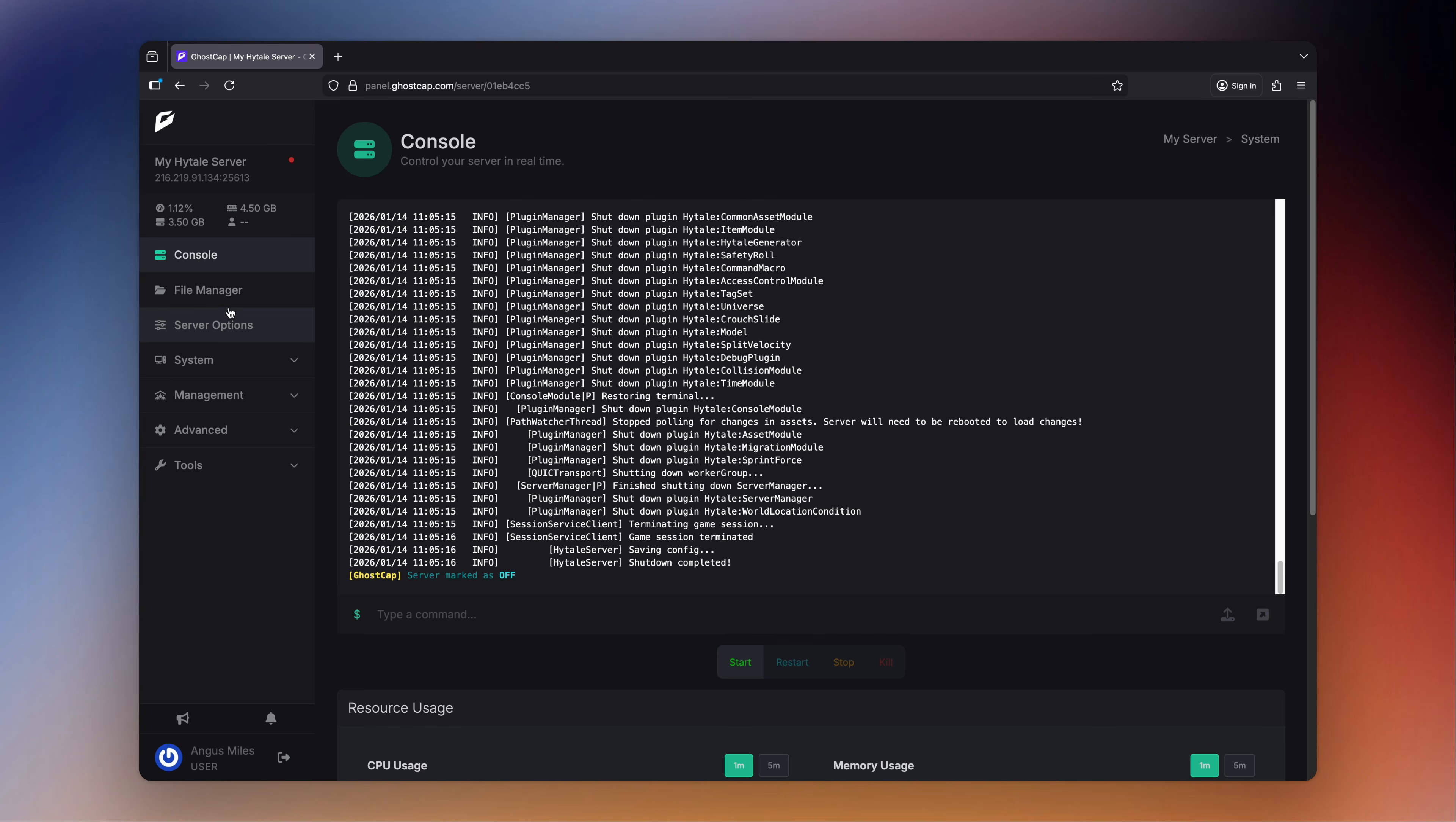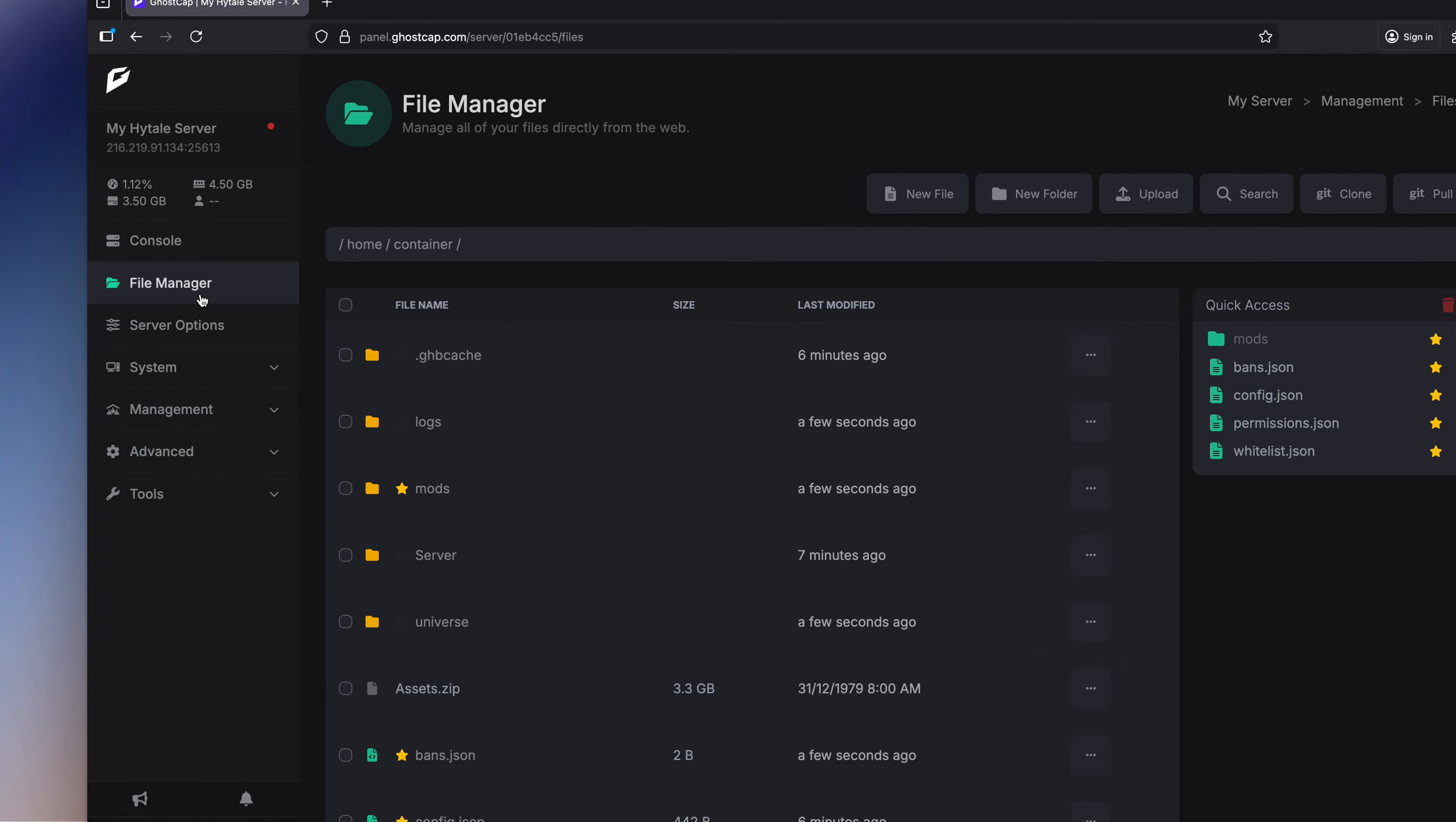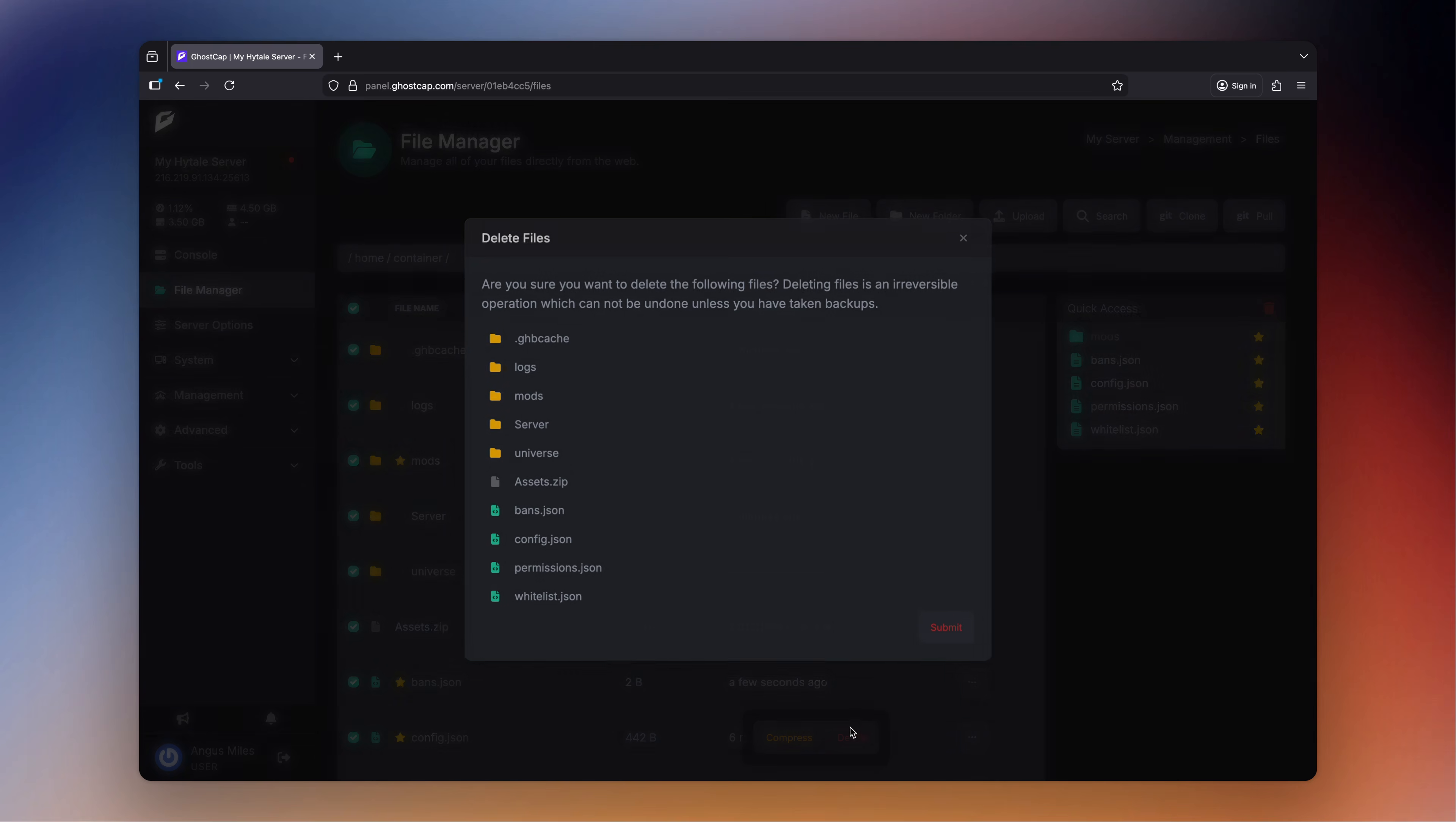On the left hand side we can go to the file manager, selecting all the files and deleting everything.